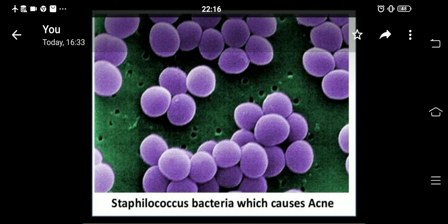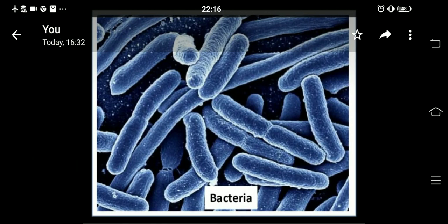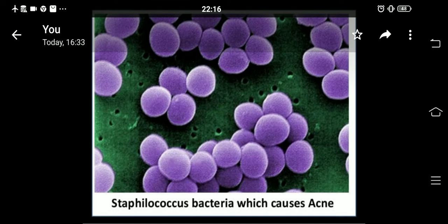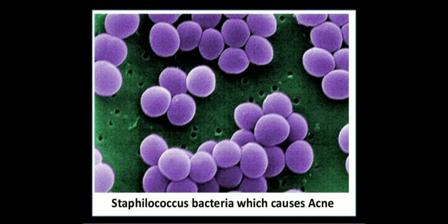Staphylococcus bacteria causes acne. As the name shows, Bacillus bacteria are rod-shaped. Acne is spread by Staphylococcus bacteria. When we classify bacteria, we classify them on the basis of their shapes. If bacteria is circular, then we say that bacteria is coccus. Staphylococcus bacteria is a circular bacteria — you can see in the slides that Staphylococcus bacteria causes acne.